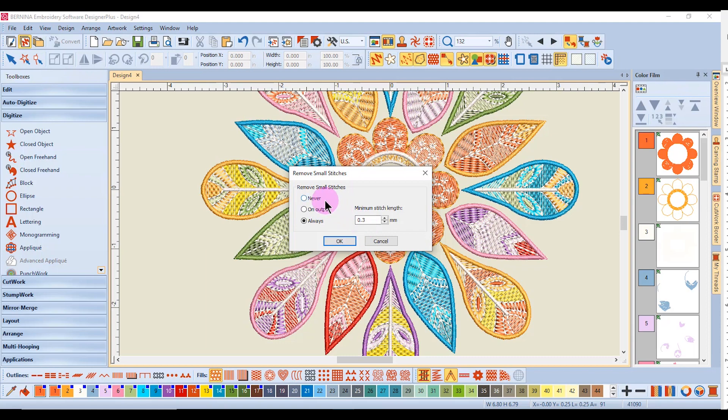If never is activated, it is no longer done automatically. If on output is selected, then the small stitches are only removed when the design is saved or exported. The default of 0.3 millimeters can be increased, but not decreased.